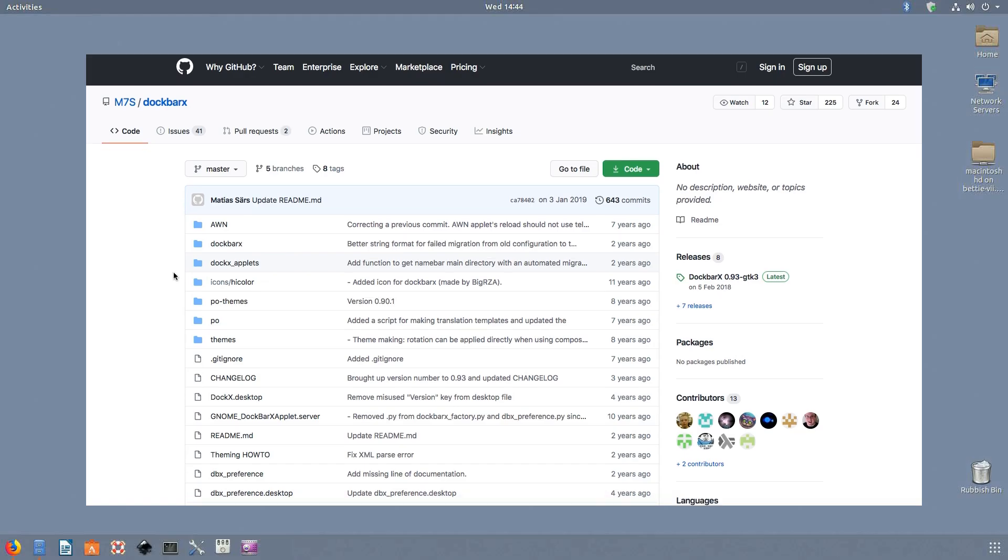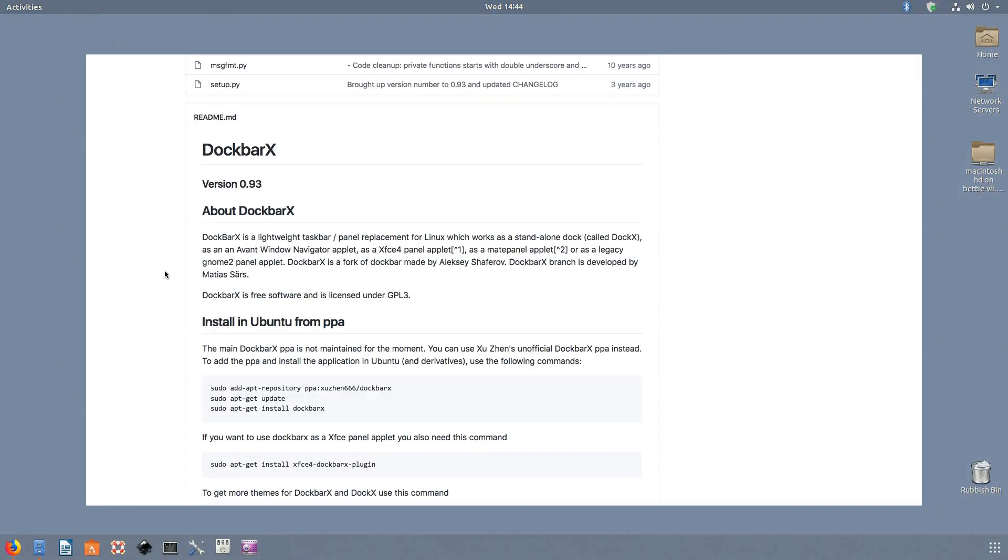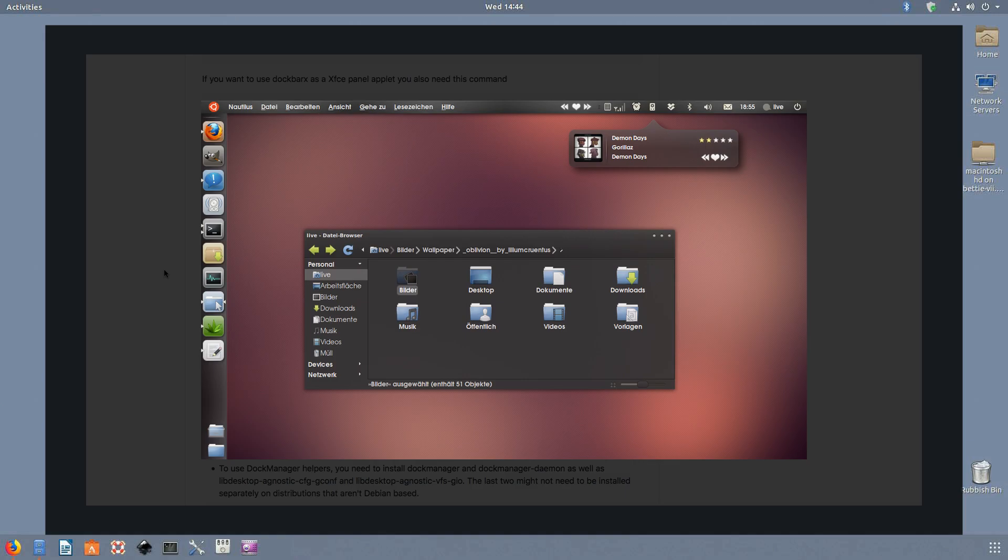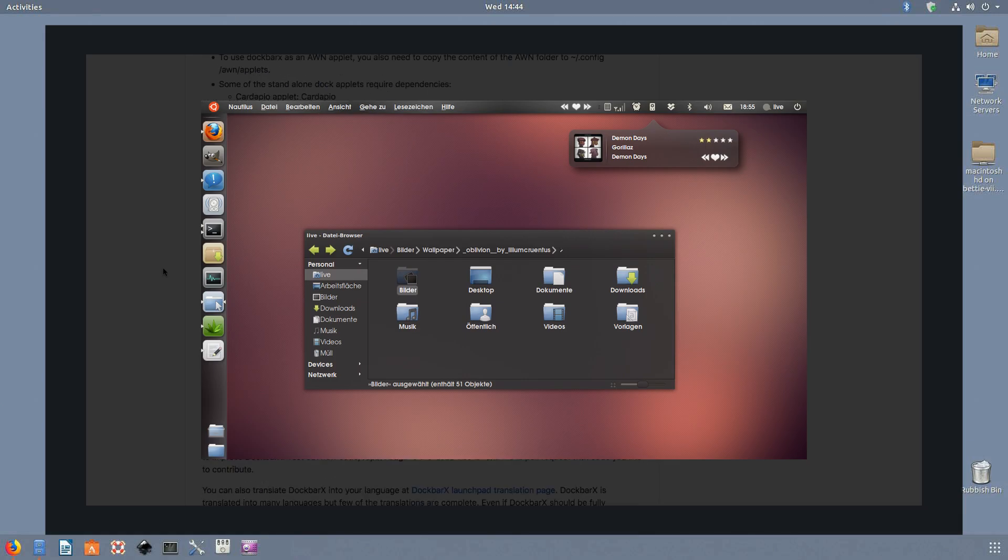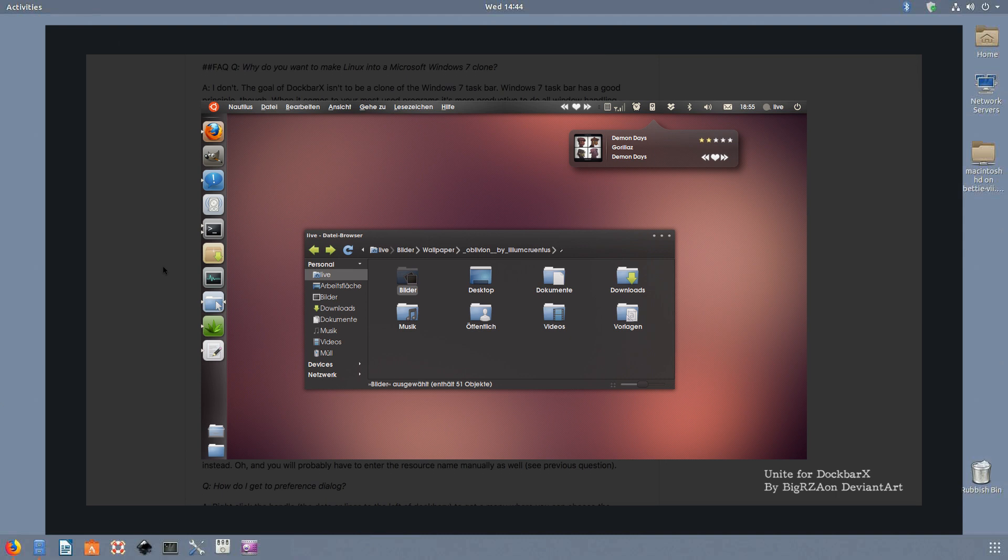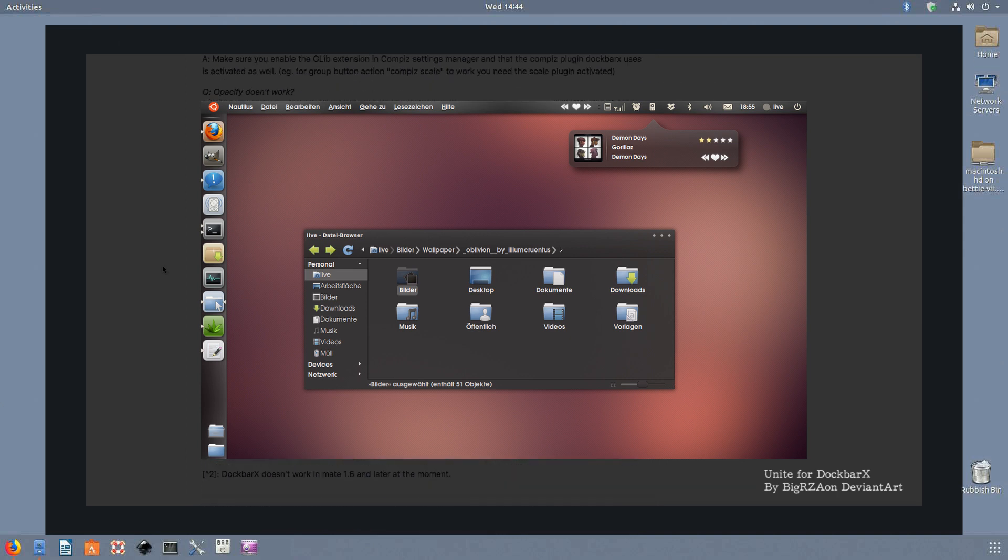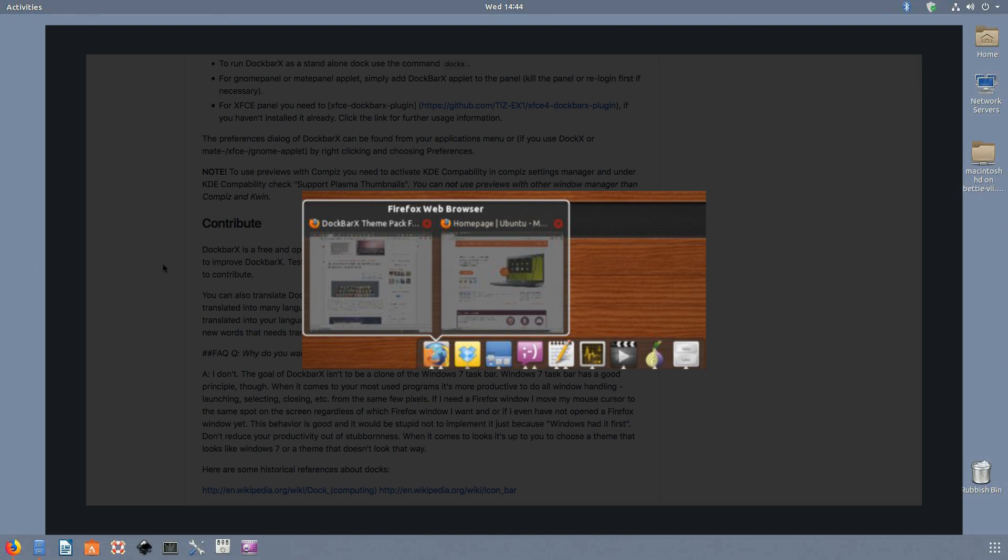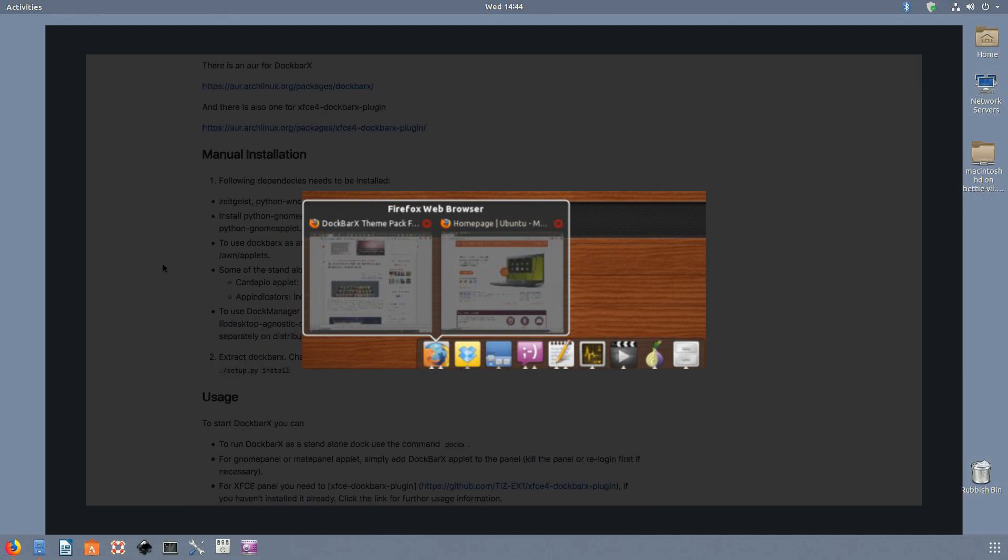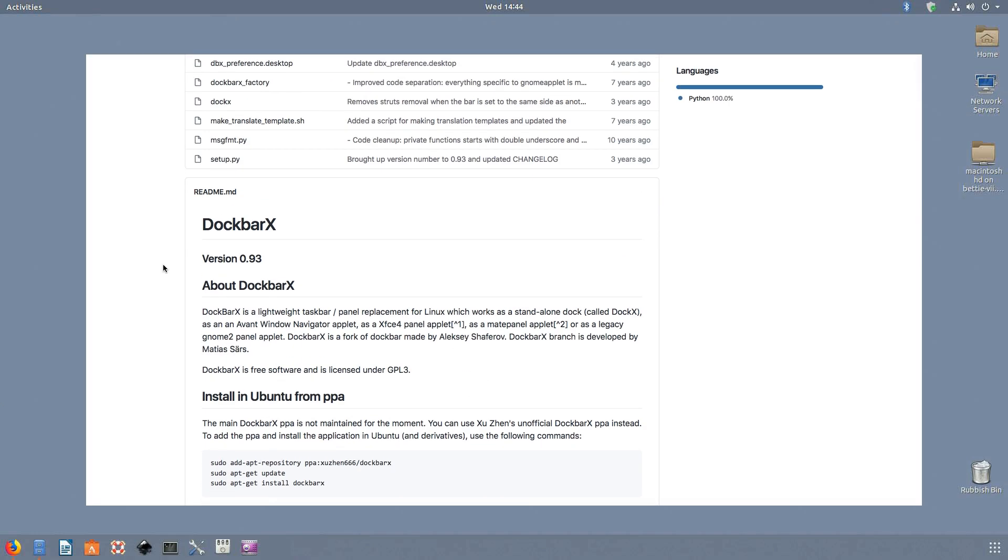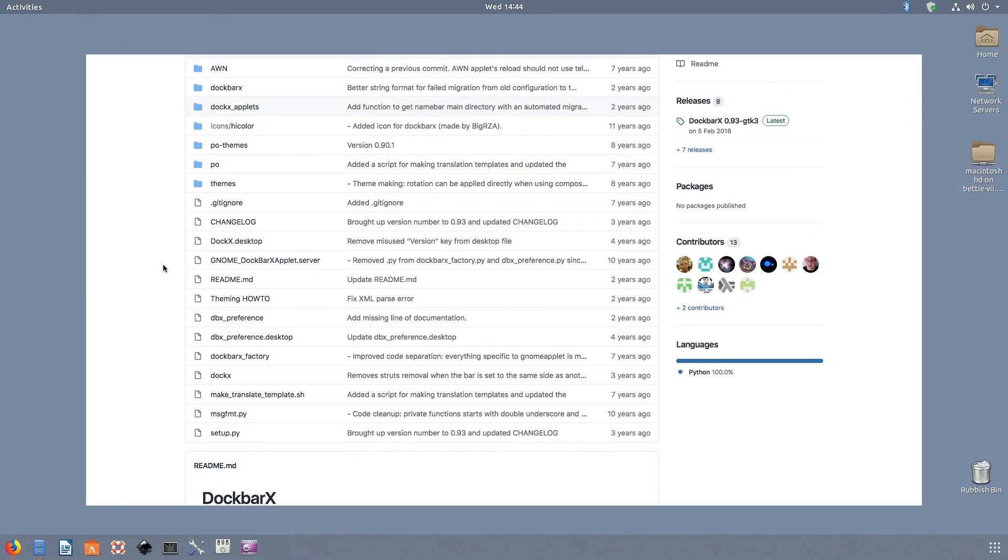DockbarX is a lightweight Linux dock suitable for minimal desktop environments like XFCE. You can either use it as a standalone dock or configure it as an applet for XFCE, Mate, or GNOME desktops. DockbarX also offers a variety of themes to choose from. Overall, it's a nice open source launcher dock that runs smoothly on older systems.